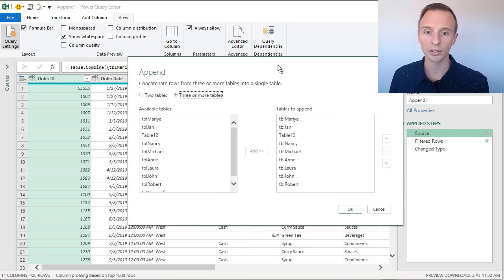There's a little bit of maintenance if you're adding new sheets frequently, but otherwise you have a fully automated process. As the data changes, or if you add or delete rows within any of your source tables, all you have to do is refresh the query to see the results. You can also use this output table as a source for a pivot table or formulas to do reporting and analysis. I have a whole other video series on pivot tables and dashboards — I'll put a link in the description below.